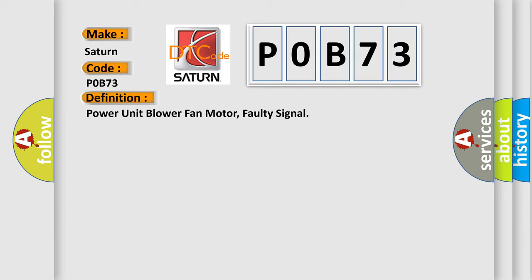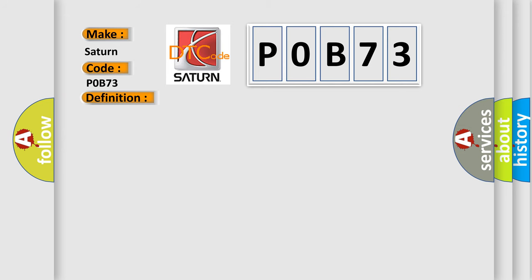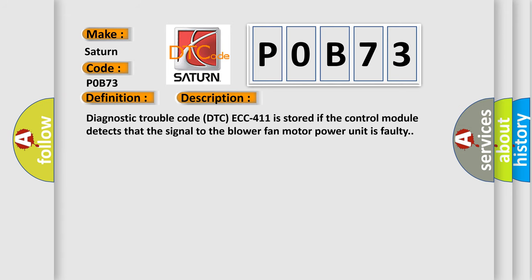And now this is a short description of this DTC code. Diagnostic trouble code DTC ECC 411 is stored if the control module detects that the signal to the blower fan motor power unit is faulty.